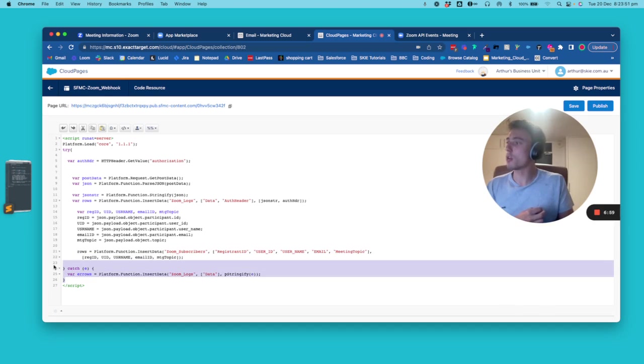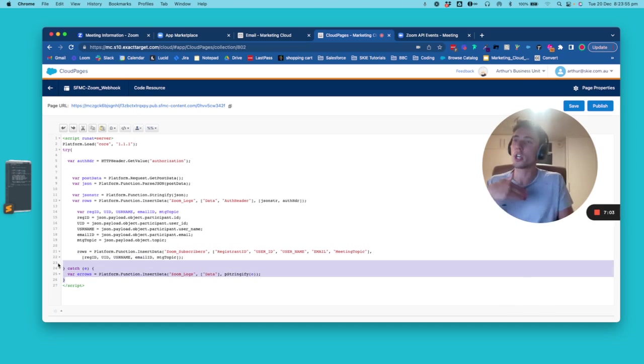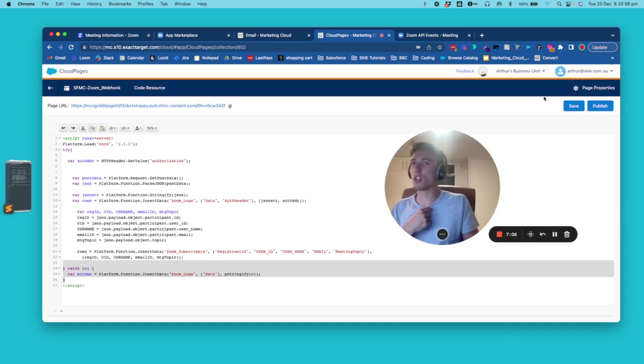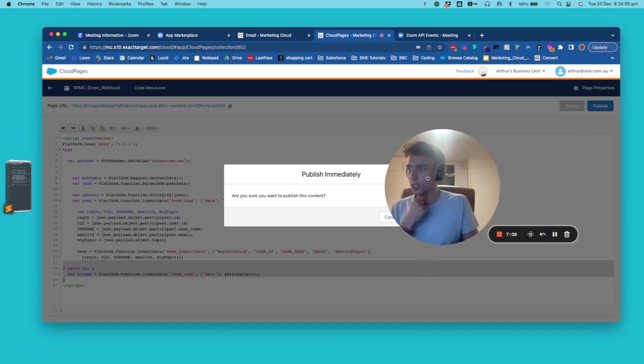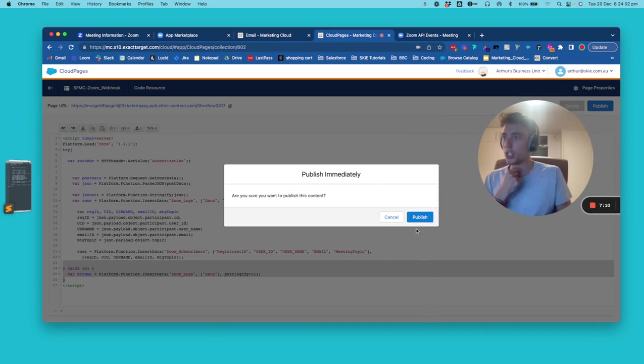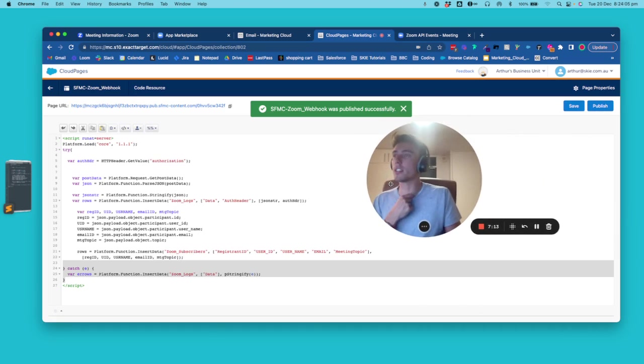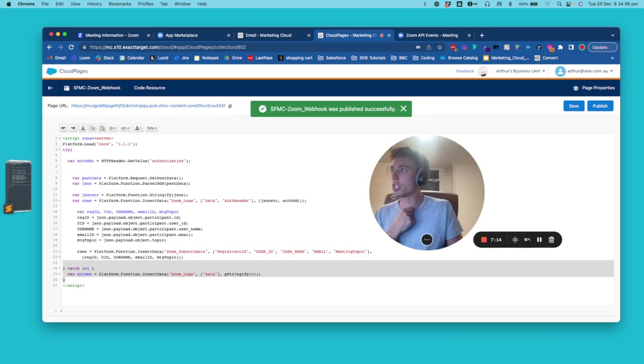And then you have a try catch where you will also write the log when it's not working accordingly. So let me just save it and publishing it.